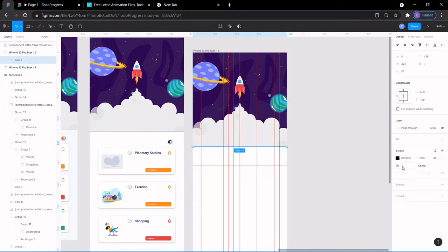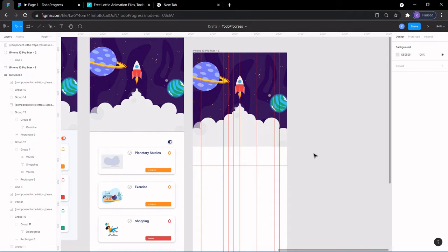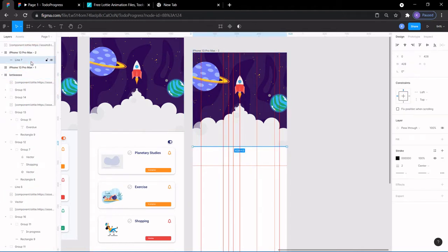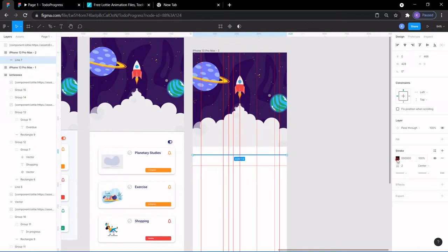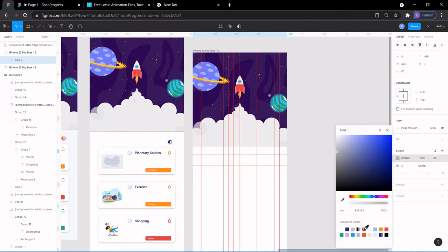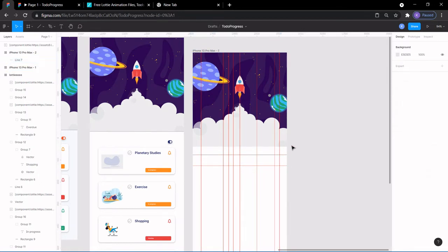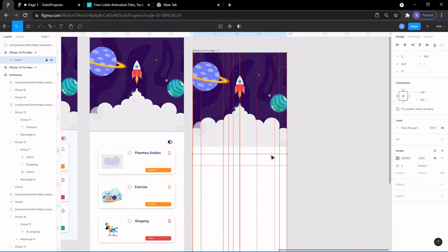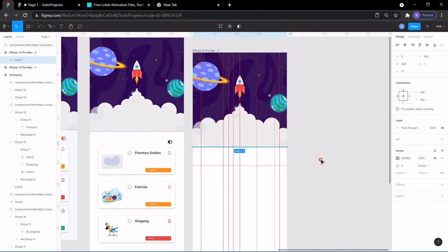I'm going to change the stroke to two. Now let me find it — click here and see where it is. I'll give it an ash gray color. Then I'll move it up with the arrow key to position it correctly.